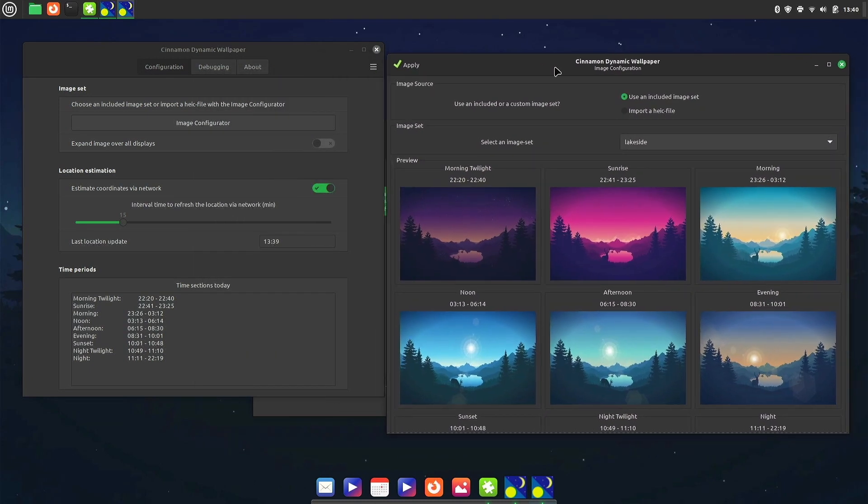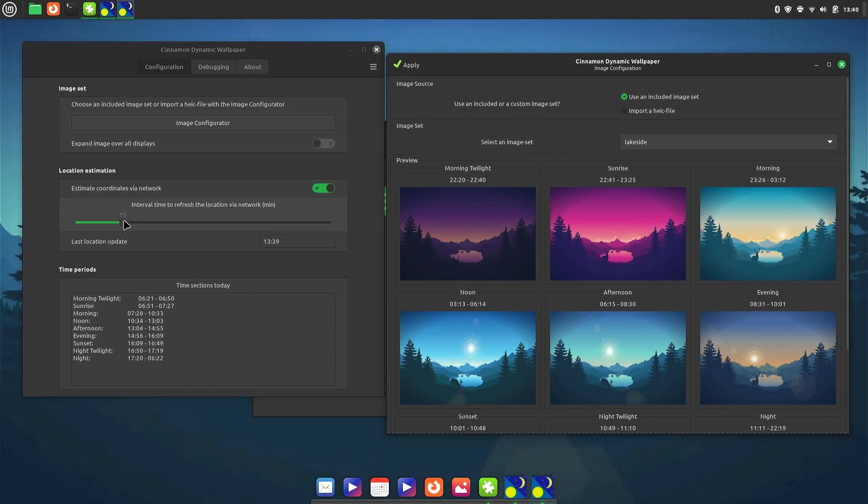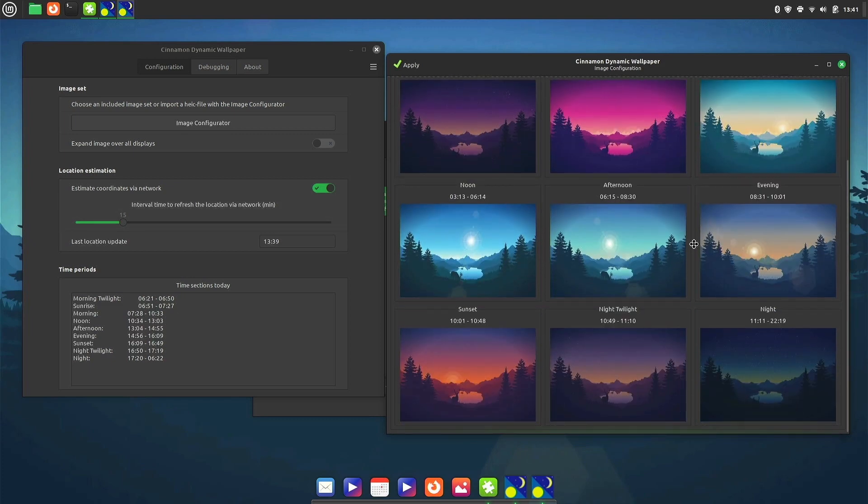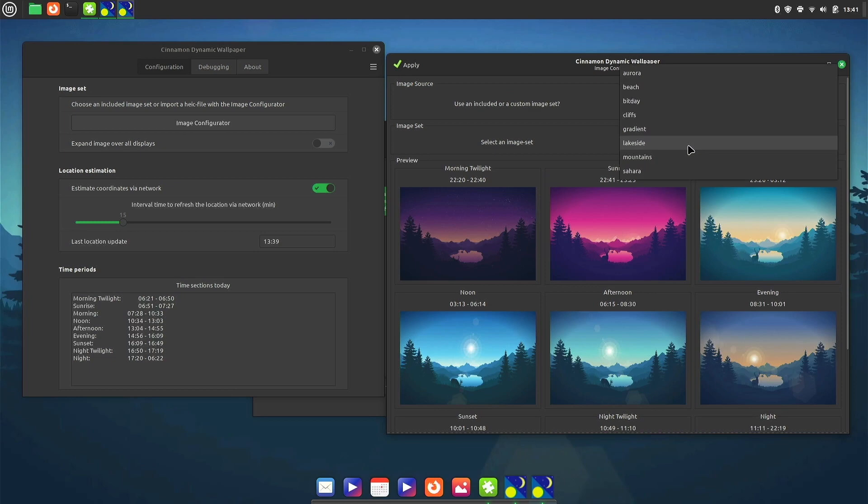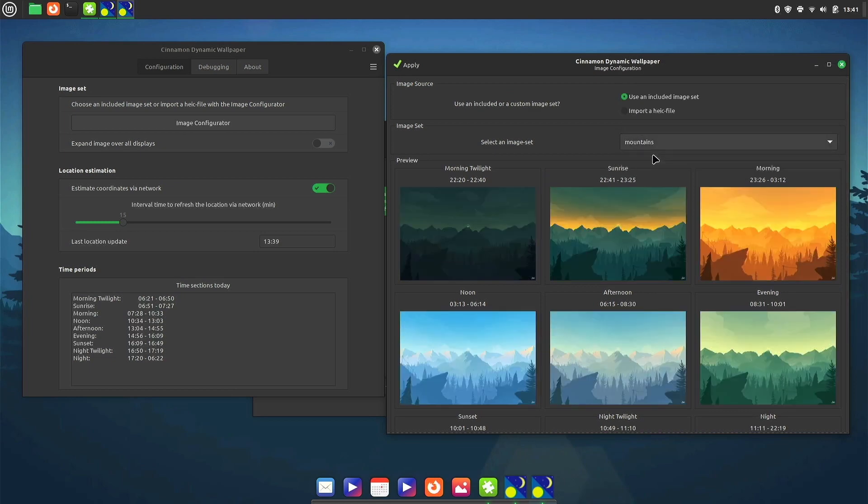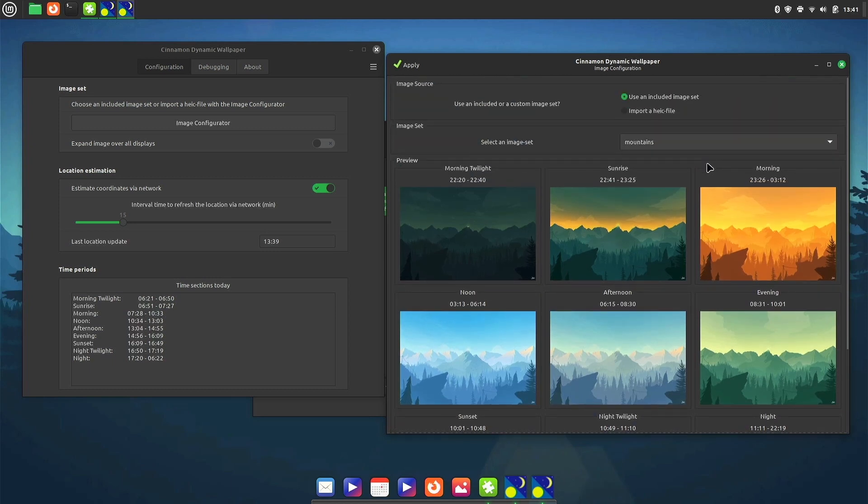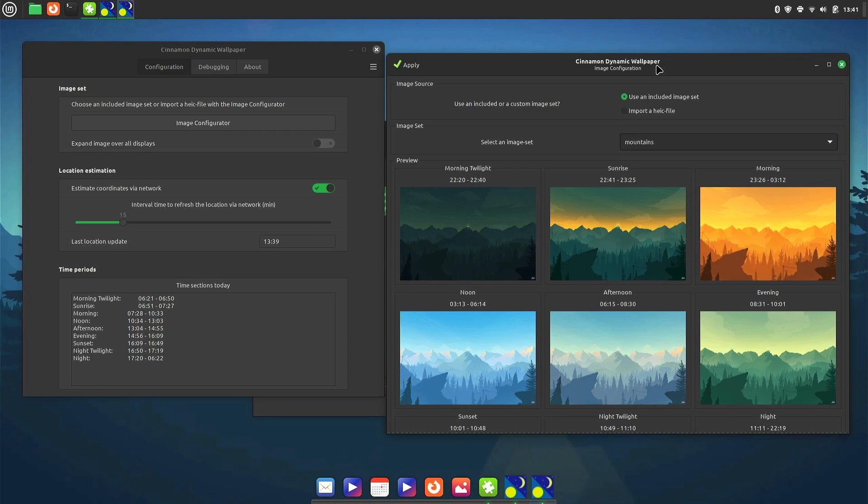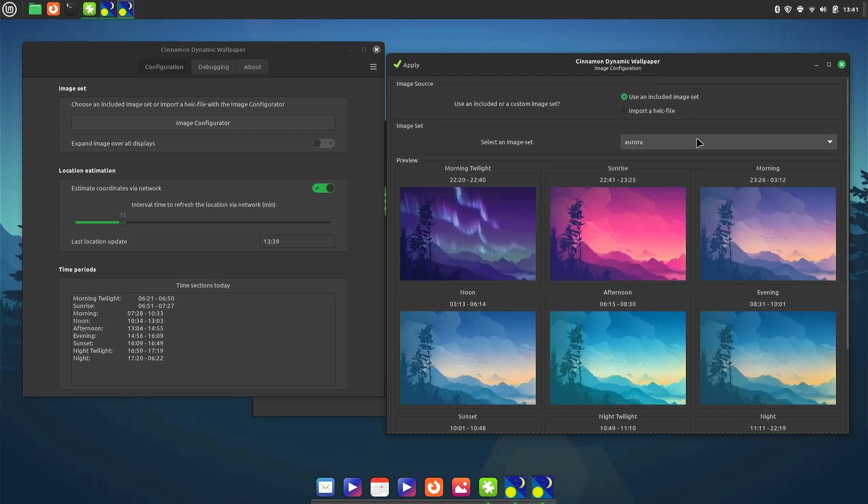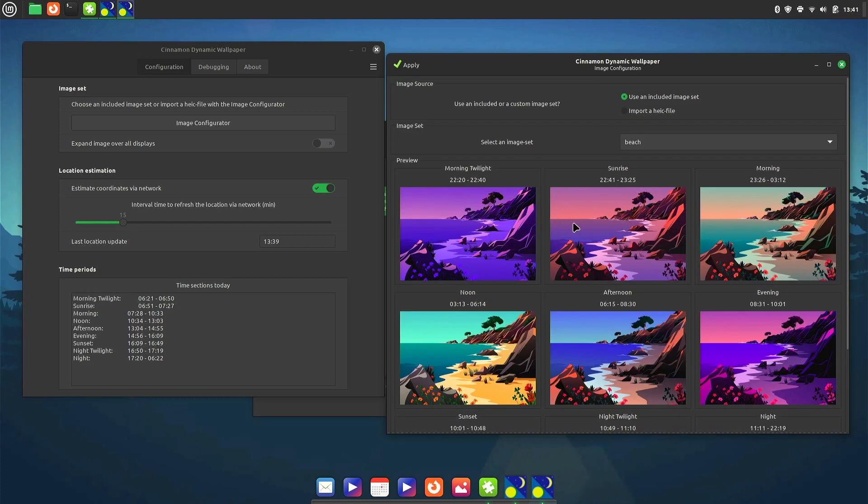To see the settings, there we go. Within the Cinnamon dynamic wallpaper settings, we can actually change how often our wallpaper changes. This is pretty cool. And that's the lakeside. Let's go with something a little bit more Mac OS inspired. Oh yeah, this is definitely Mac OS inspired here. So we'll leave it on beach, apply.